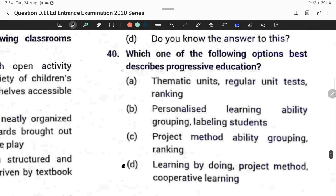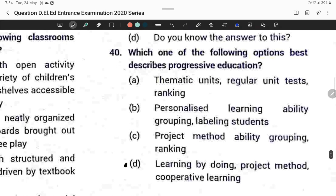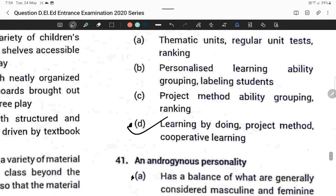Question forty: Which option best describes progressive education? Learning by doing, project method, and cooperative learning. Option D is correct.